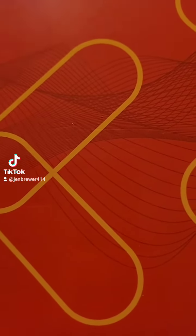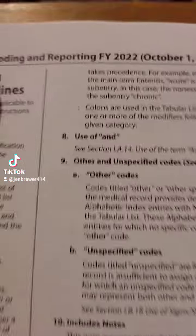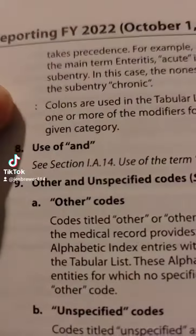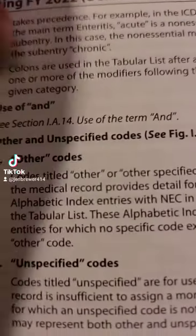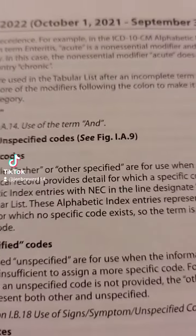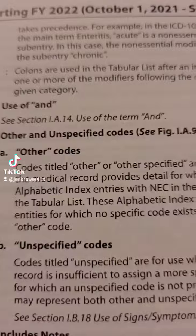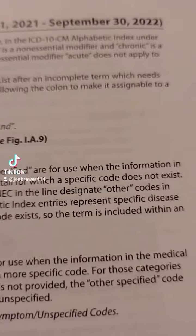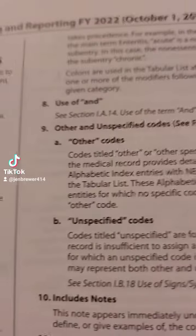I found modifiers in our 2022 ICD-10 coding guidelines. Have you ever noticed the colons in the ICD-10 book? These colons are used in the tabular list after an incomplete term that needs one or more modifiers following the colon to make it an assignable and given category.